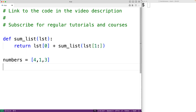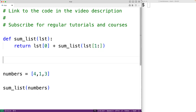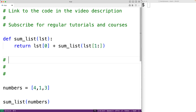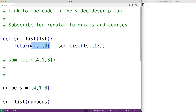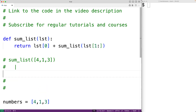What this will do is give us the remaining portion of the list after the first item. So if we call the sumList function and pass it our numbers list as an argument, the recursion is going to look like this. sumList is called with the list [4, 1, 3], and this is going to result in returning 4 plus the return value of calling sumList with the remaining items [1, 3].